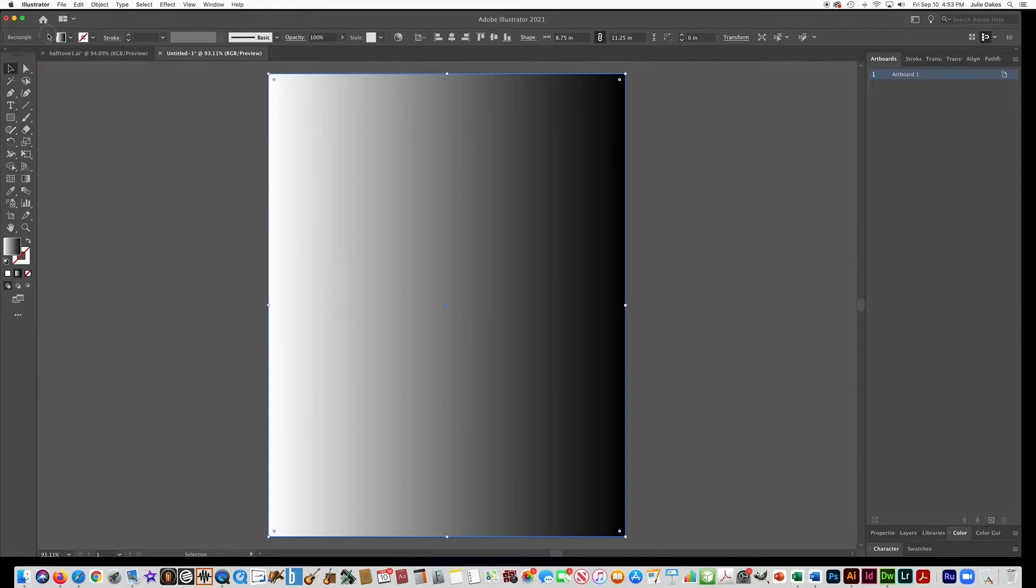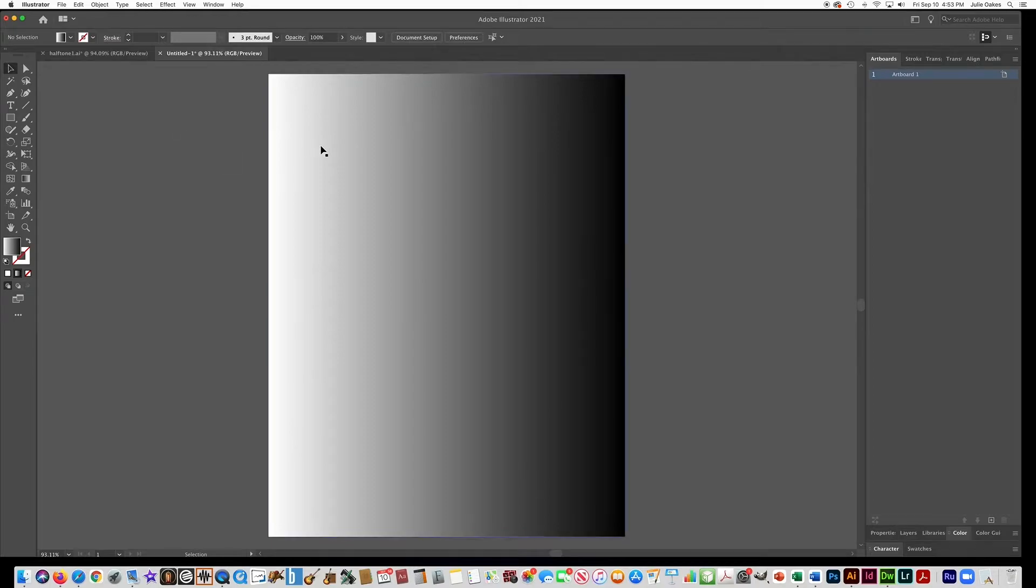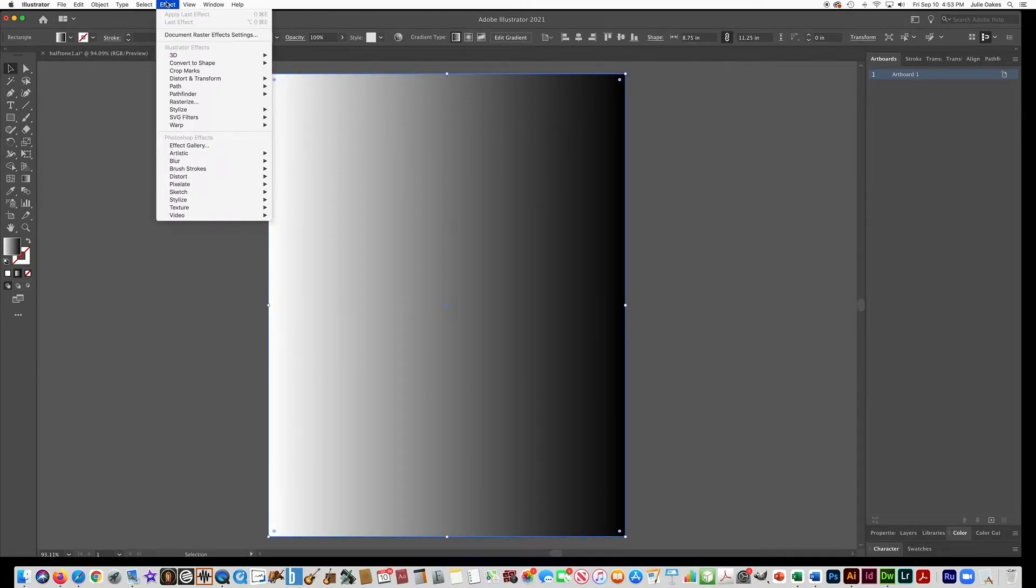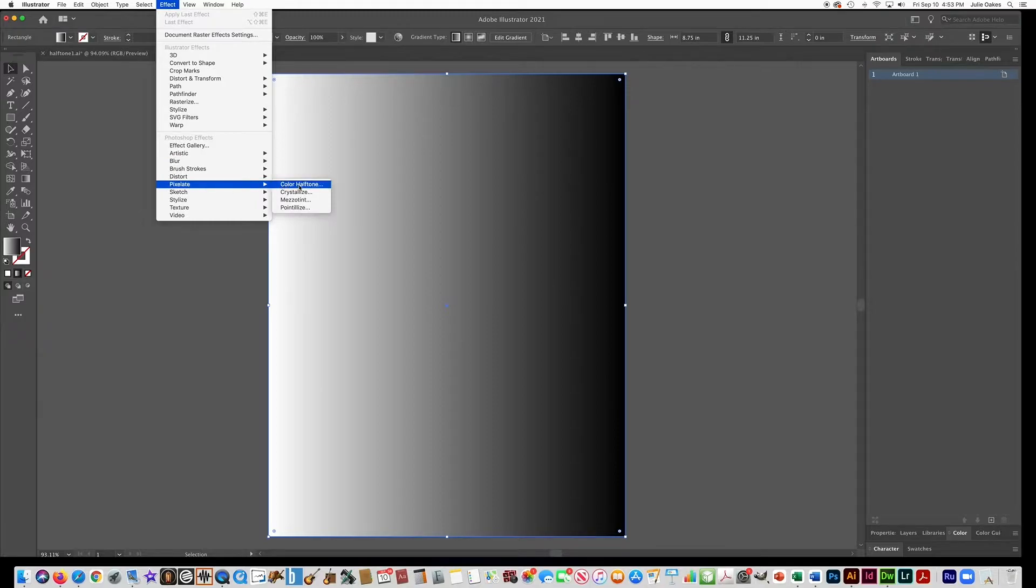Now to make the halftone pattern, I'm going to click off of that and then click back on and go to effect and go to pixelate color halftone.